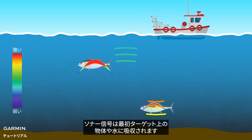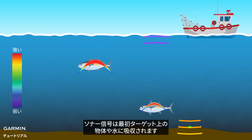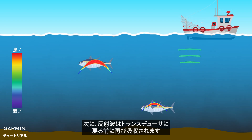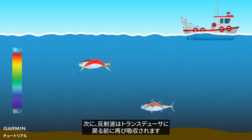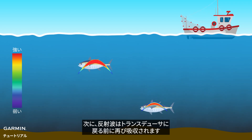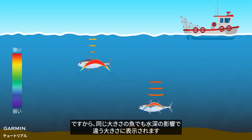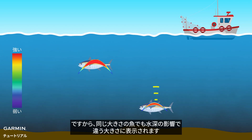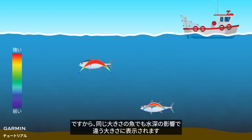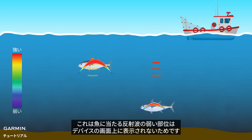The wave will first be absorbed by the objects and water above it. And then, the echo will be absorbed again before it goes back to the transducer. So, fish with the same size will look different in different depths. The weaker part of the echo cannot be seen.